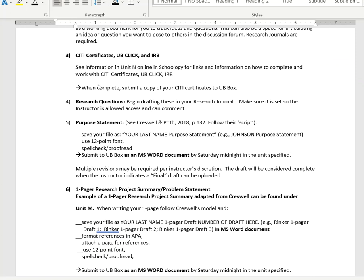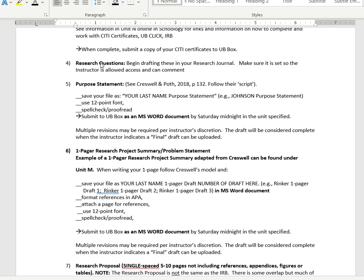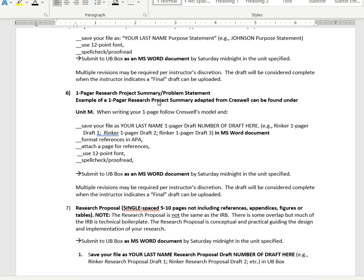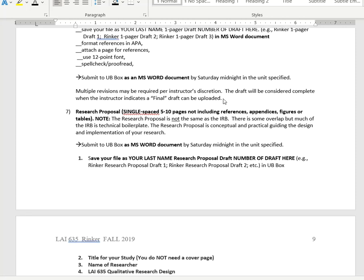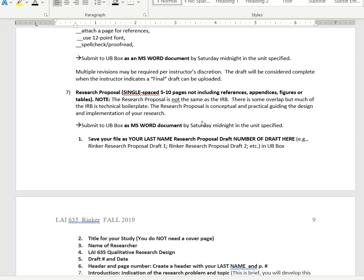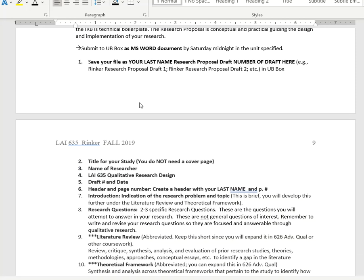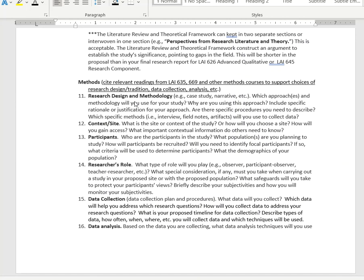You'll be required to get your CITI certificate. If you've already done this, this is a nice chance for you - when those particular assignments come up, you can work ahead. Also be working on UBClick and IRB. You'll be submitting research questions and purpose statement for revision and feedback. You'll be writing a project summary, problem statement, and unit M. You'll be working towards a research proposal, and it goes into detail about what's expected there.